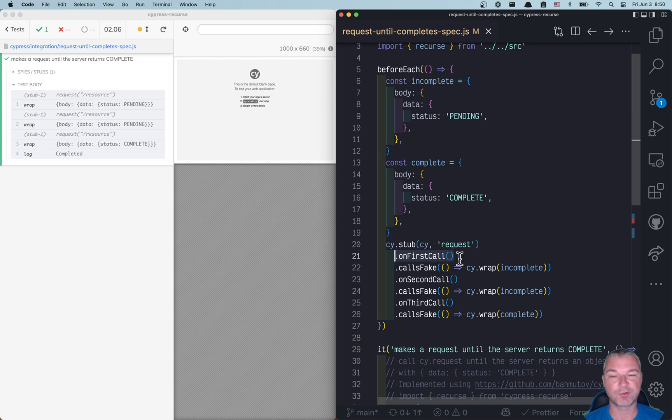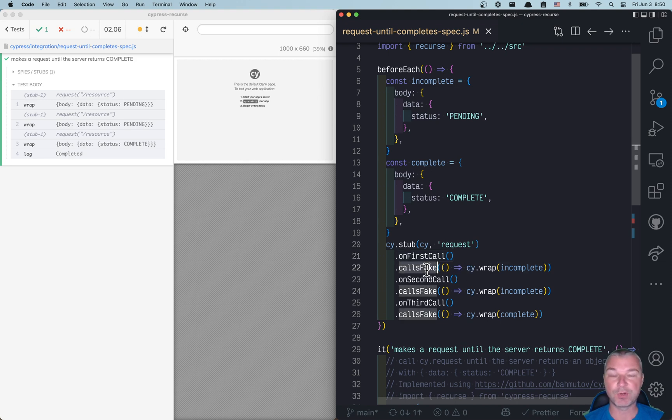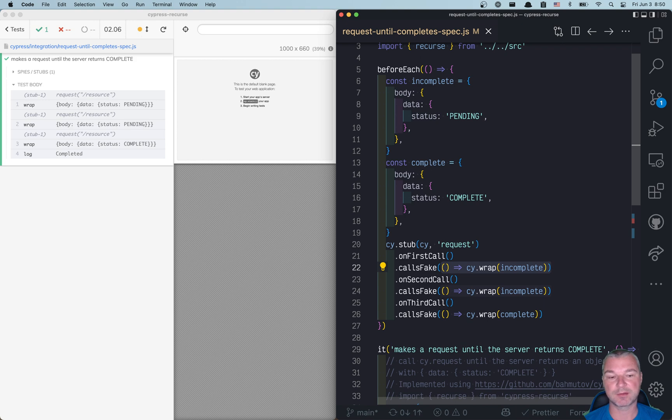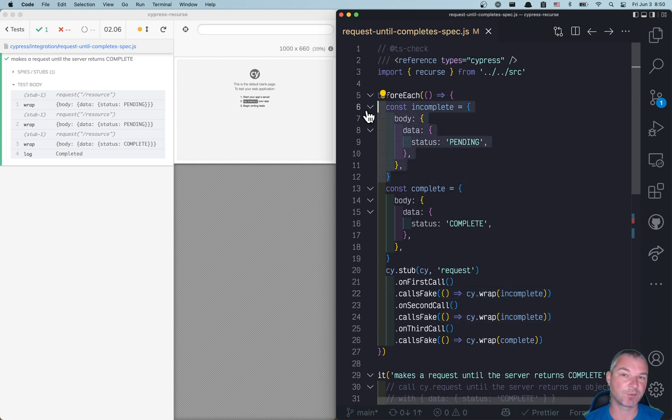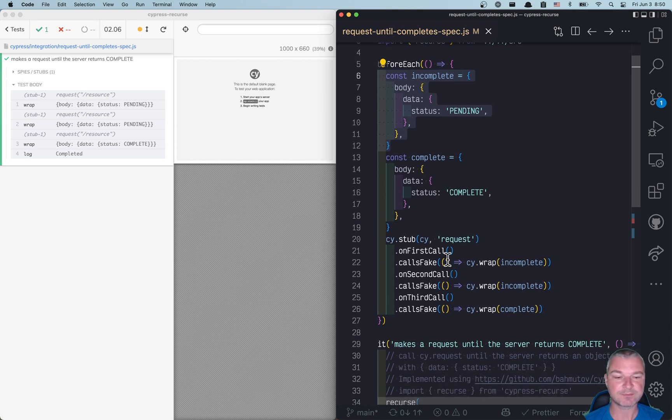We call a function that just wraps an incomplete response object, simulating as if the server returns something from the network. And on the third call,